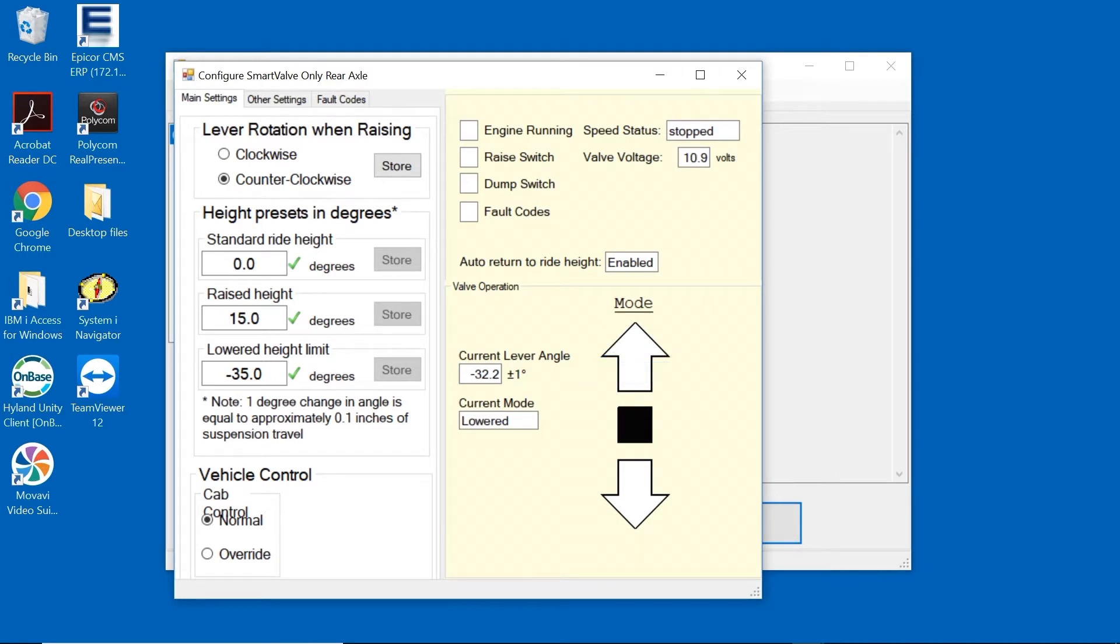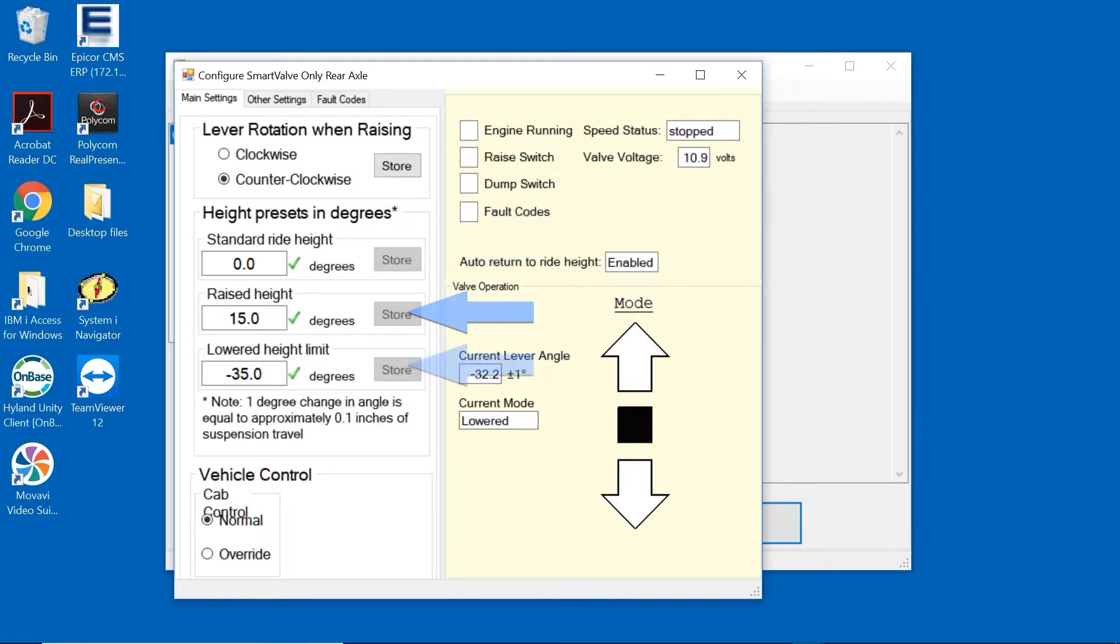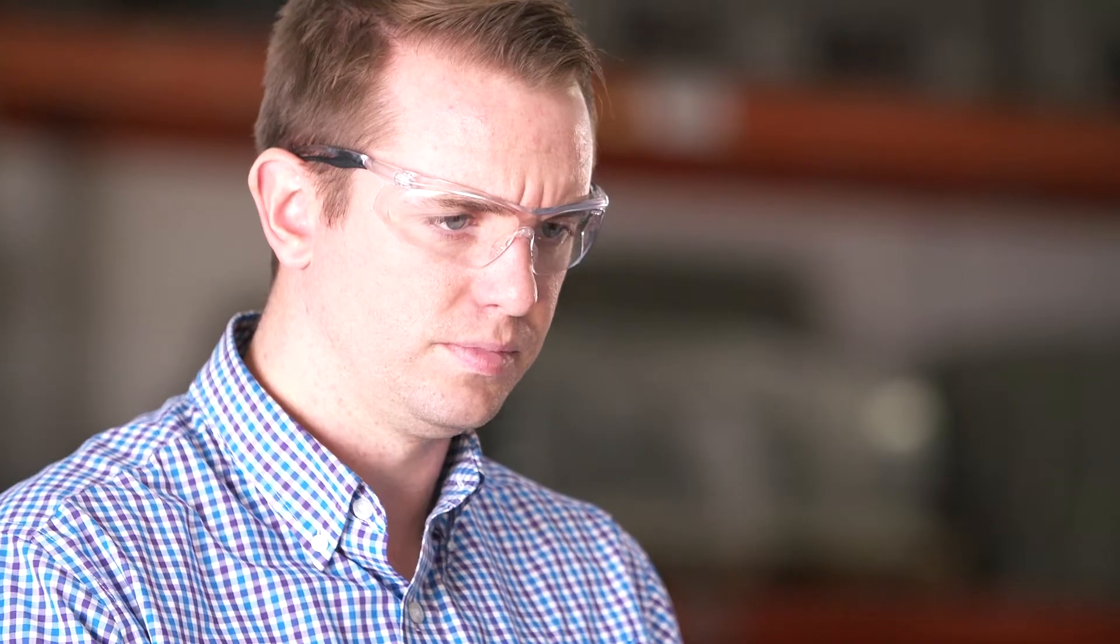The Height Presets in Degrees window is where we'll make our adjustments to the ride height, raised height, and lowered height positions. Note that 1 degree change is equal to approximately 1 tenth inch of suspension travel.